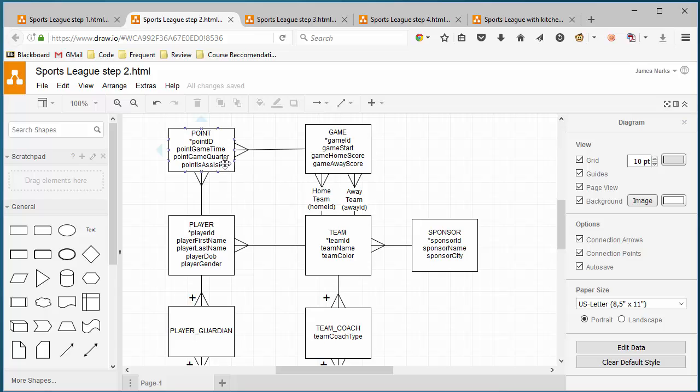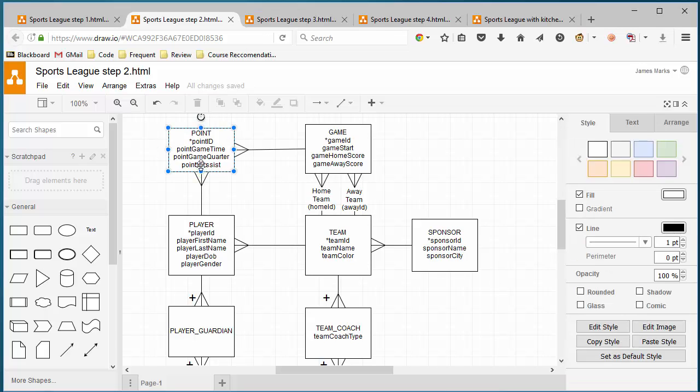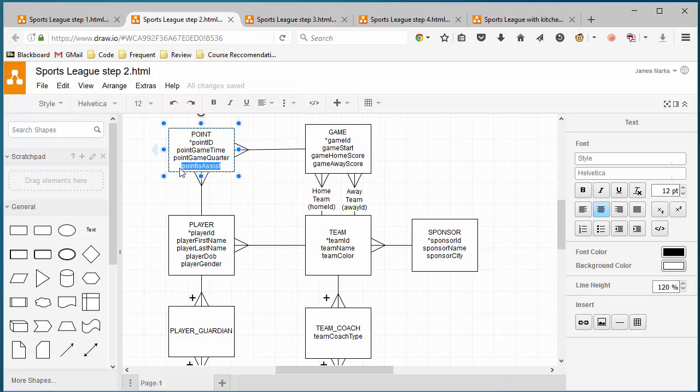But that's not the best way to go about it. And the reason for that is because we can also indicate which point it is an assist for. So if an assist is a point and a goal is a point, then an assist should say, I am an assist for a particular goal. So what we can do is instead of doing this point as assist here, which I highly recommend you do not.